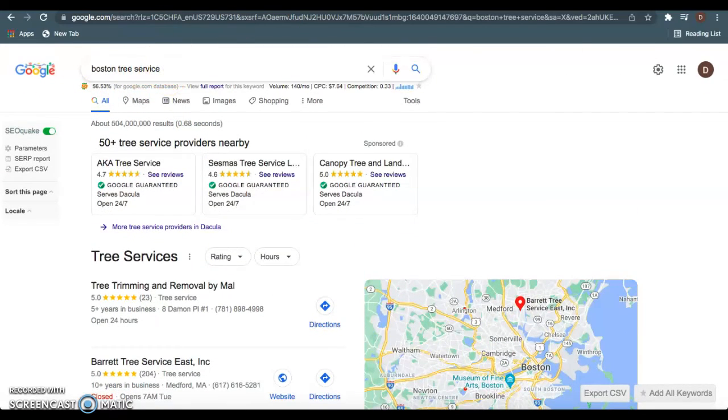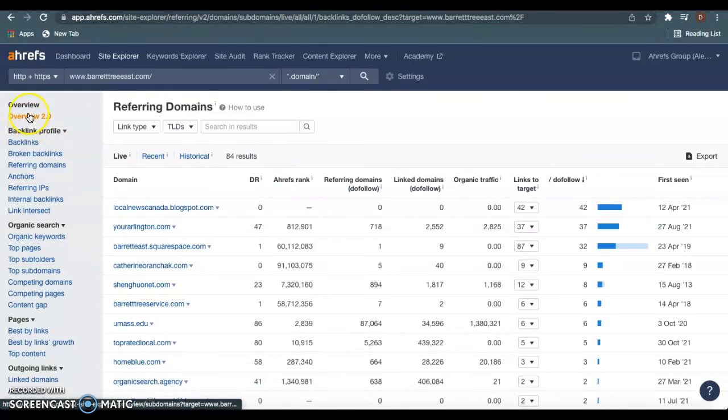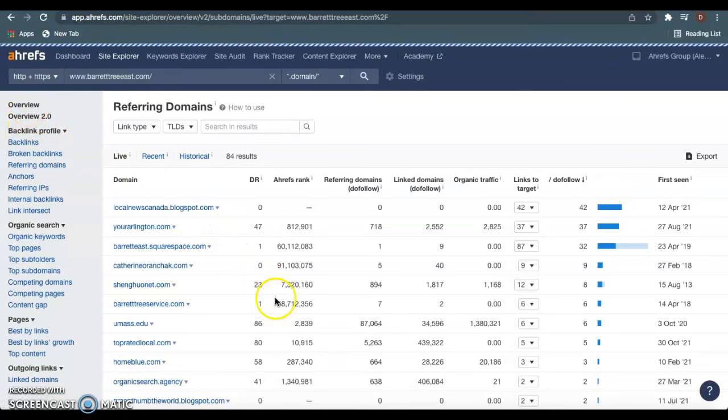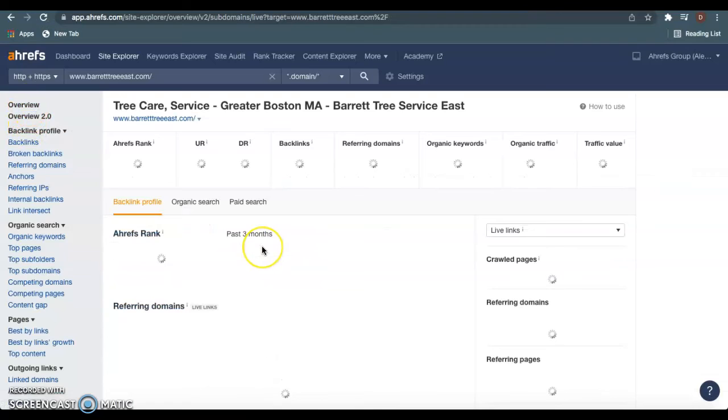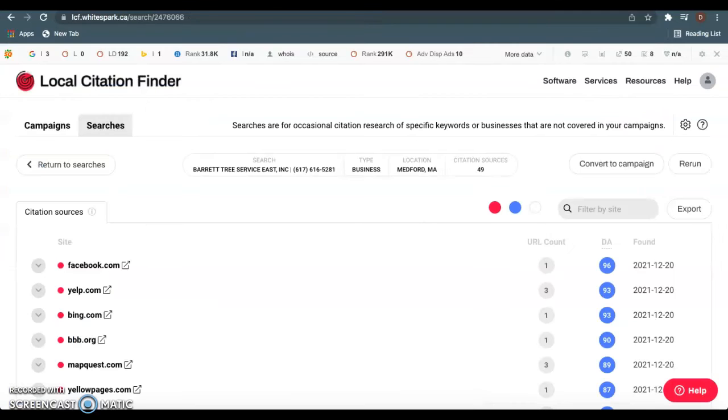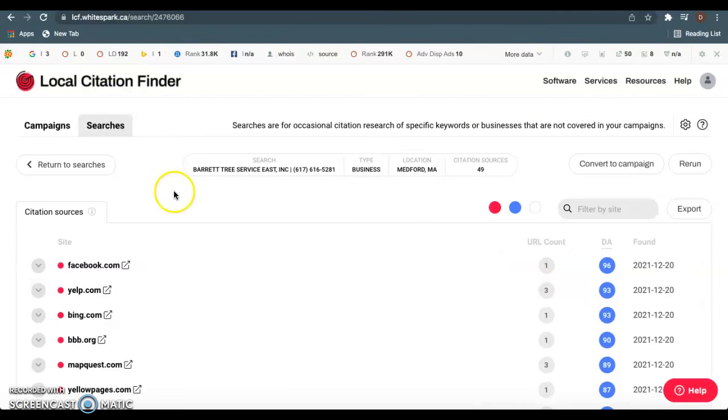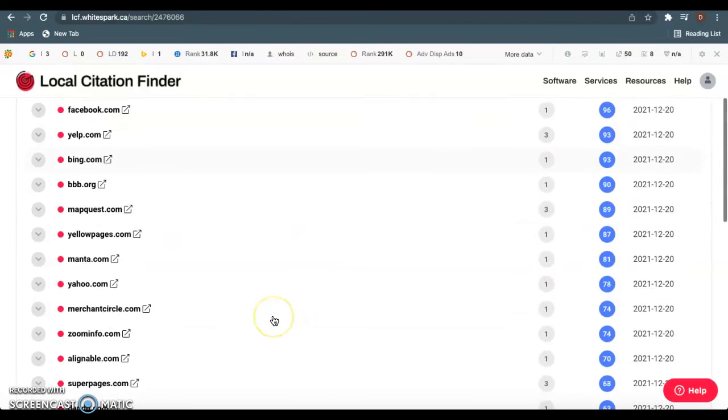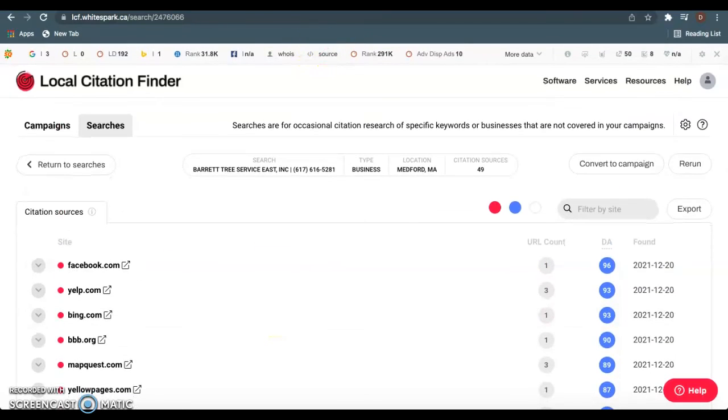Then we talked about backlinks, going out and grabbing these backlinks, but not just any backlinks, the high authoritative backlinks, and then grabbing more powerful ones. We talked about citations, going out to these different directories and grabbing those, and then going out and getting more as well.